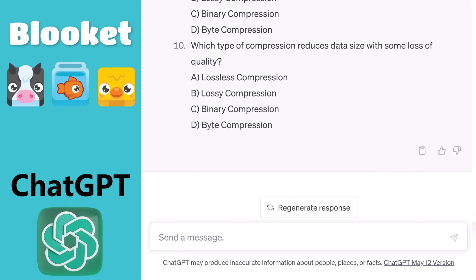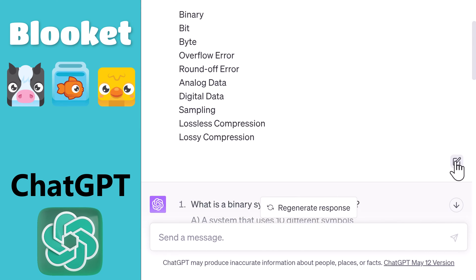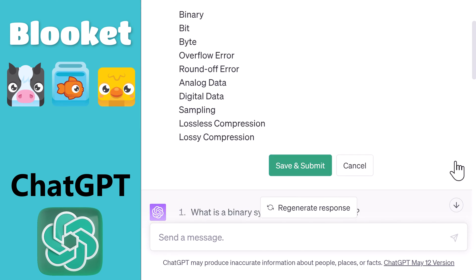Once they're generated, if there's an issue with the questions or answers, there are three things you can do. First, you can press the regenerate button, which will sometimes fix it. Second, you can tell ChatGPT what to correct. Finally, you can scroll up and edit the original prompt. You can try being more specific, though sometimes editing it and resubmitting with no changes will cause it to generate the questions correctly the second time.